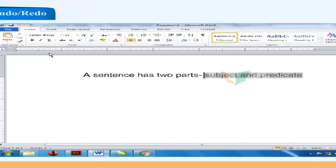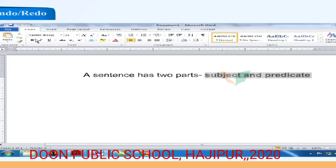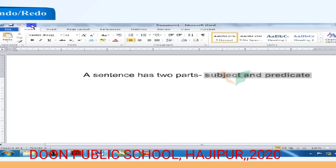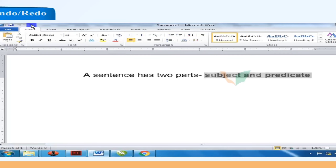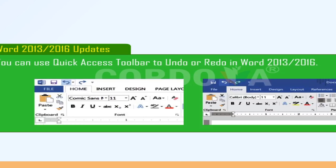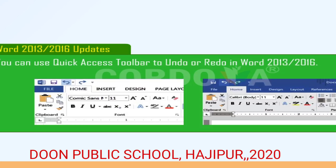Undo is used to cancel a command given earlier. To undo, click the Undo button on the Quick Access Toolbar. The Redo command reverses the action of Undo. To redo, click the Redo button on the Quick Access Toolbar. In Word 2013 or 2016, use the Quick Access Toolbar to undo or redo.